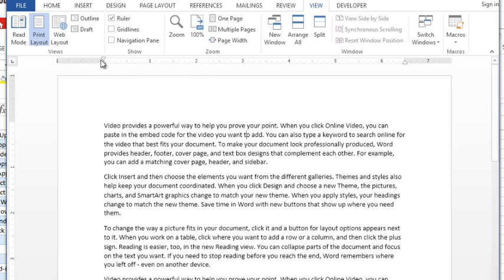Once you have your ruler you're going to have these little triangles, a little box, and another triangle over here, and these are your indents. Here's how they work.